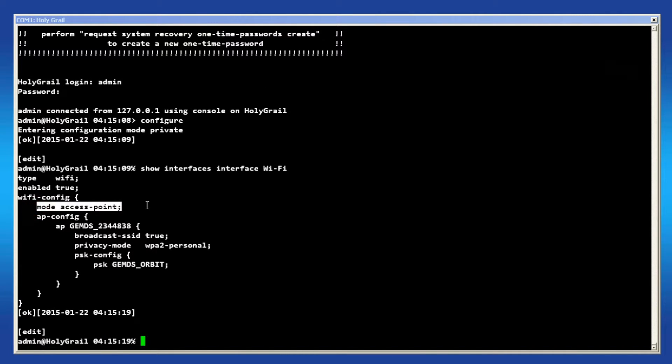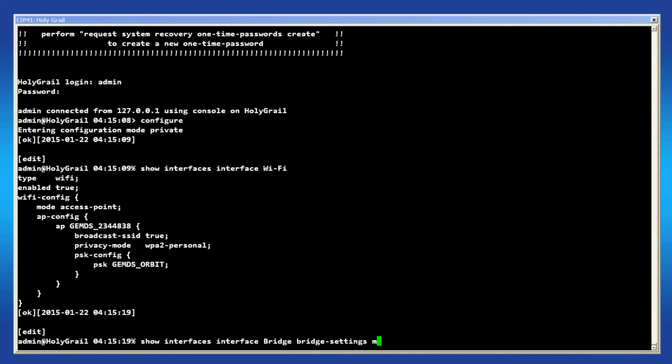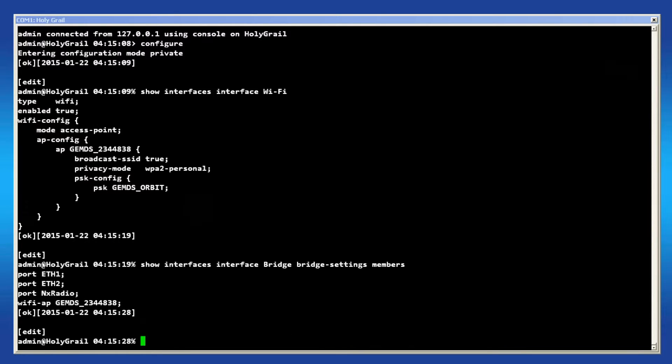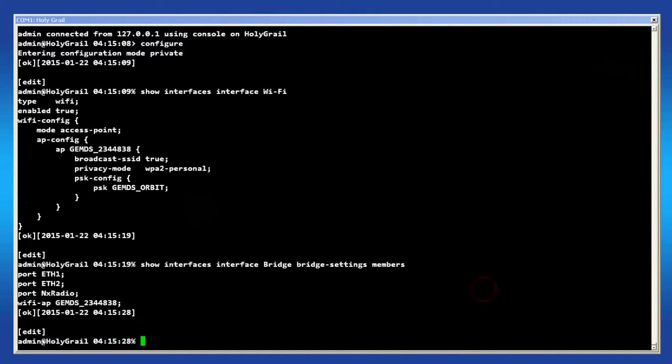Factory default units also have the Wi-Fi interface included in the virtual bridge. Issue this command just to verify this is the case. As we can see, both Ethernet ports and the Wi-Fi access point are members of the bridge.